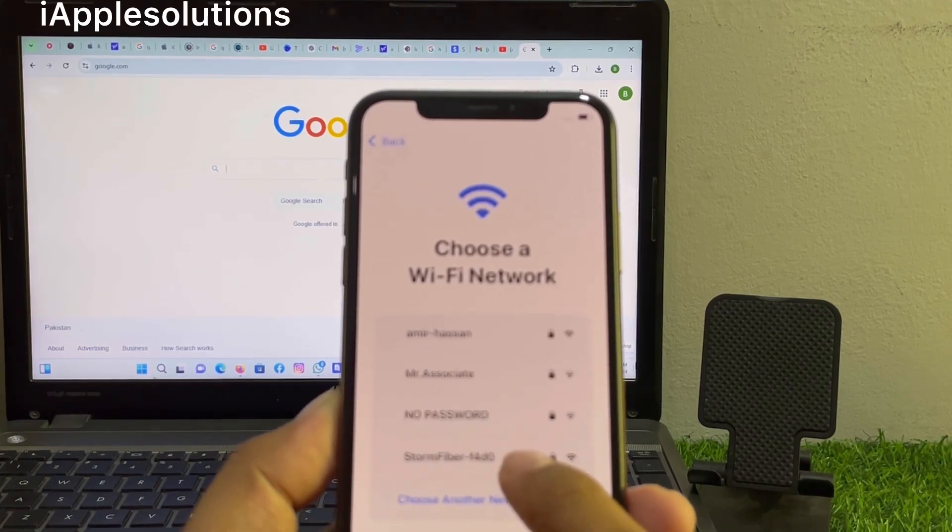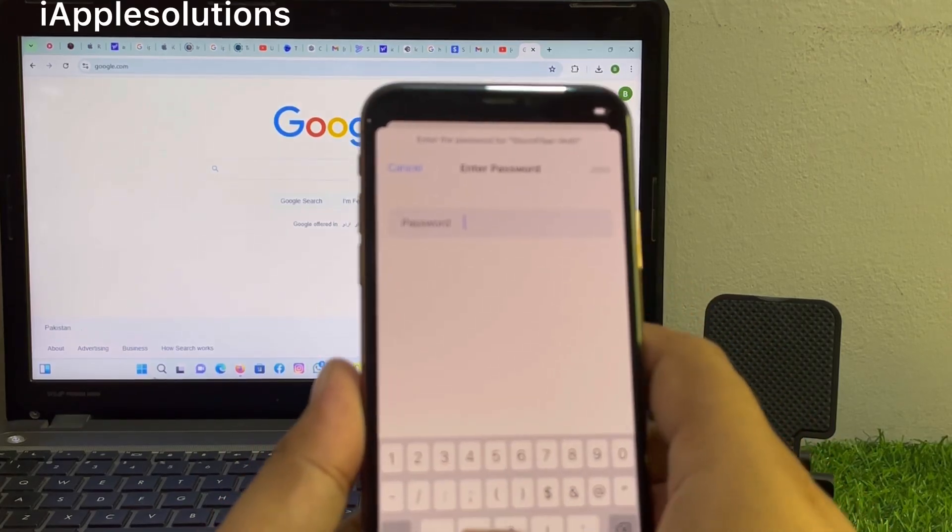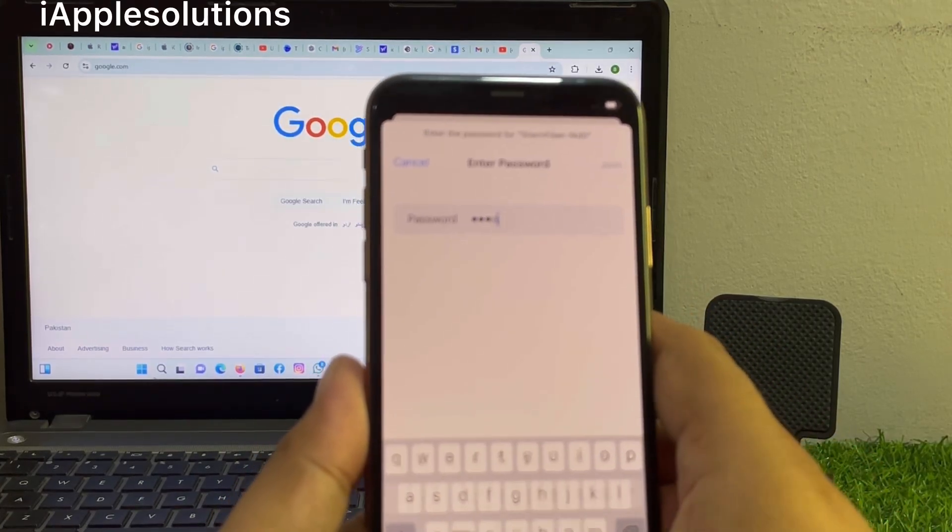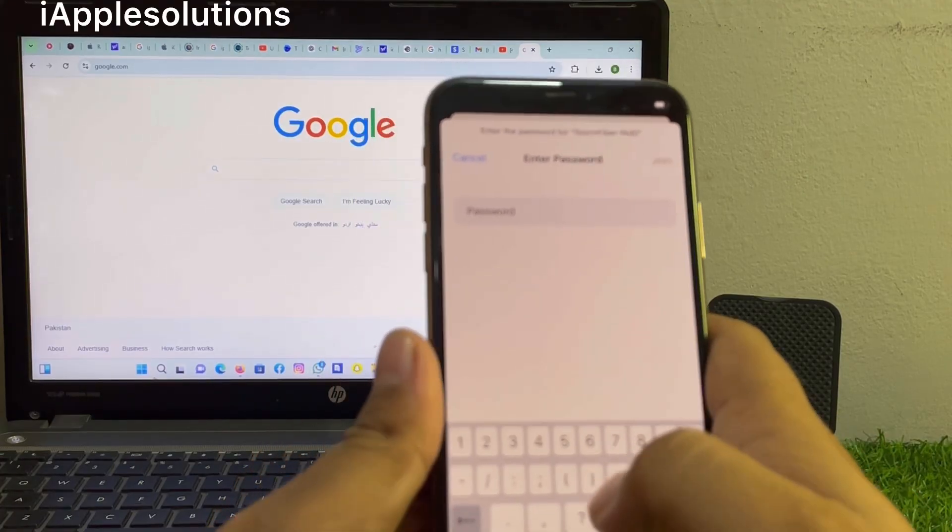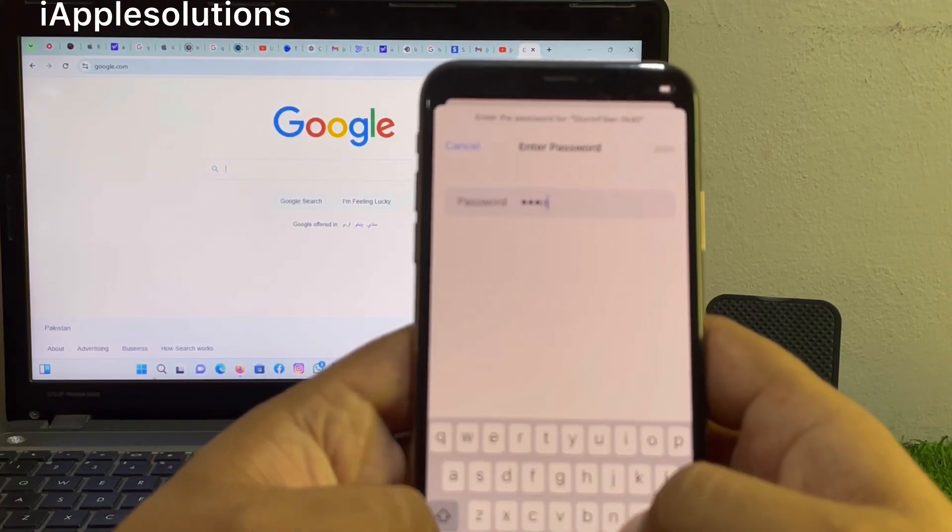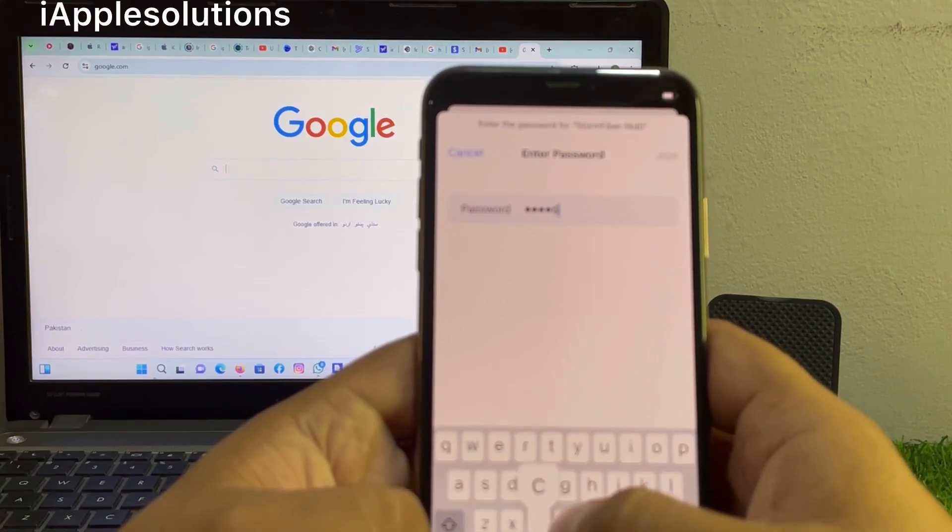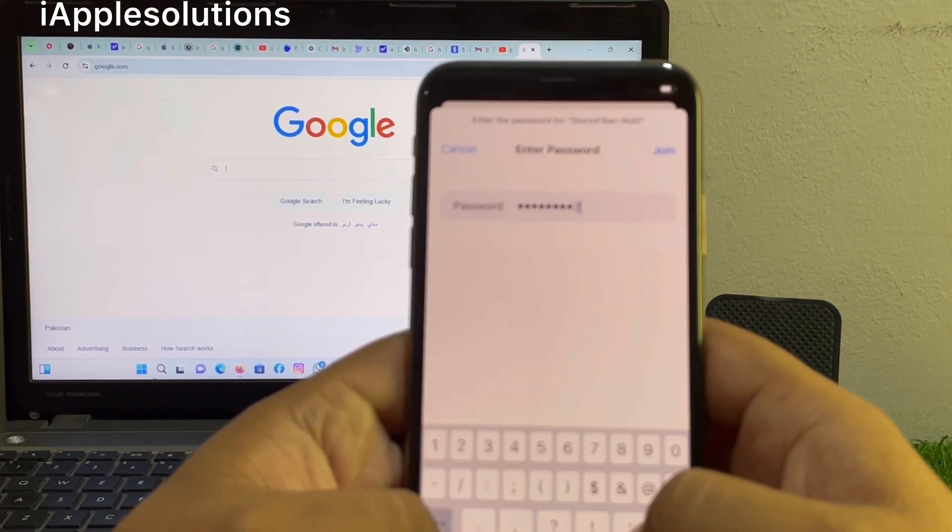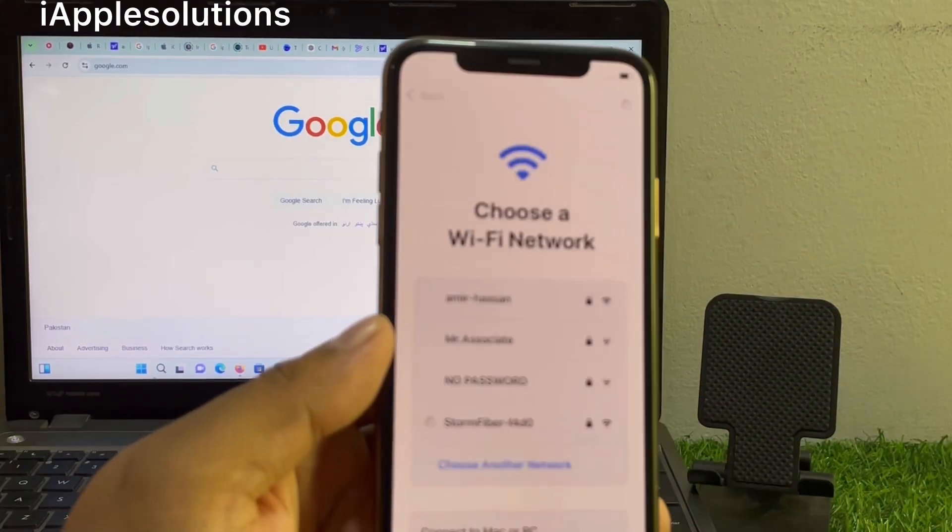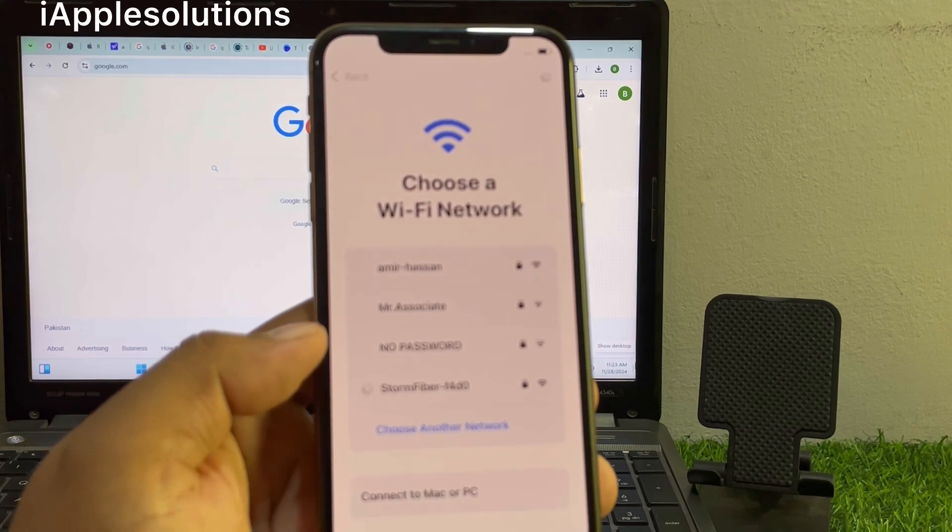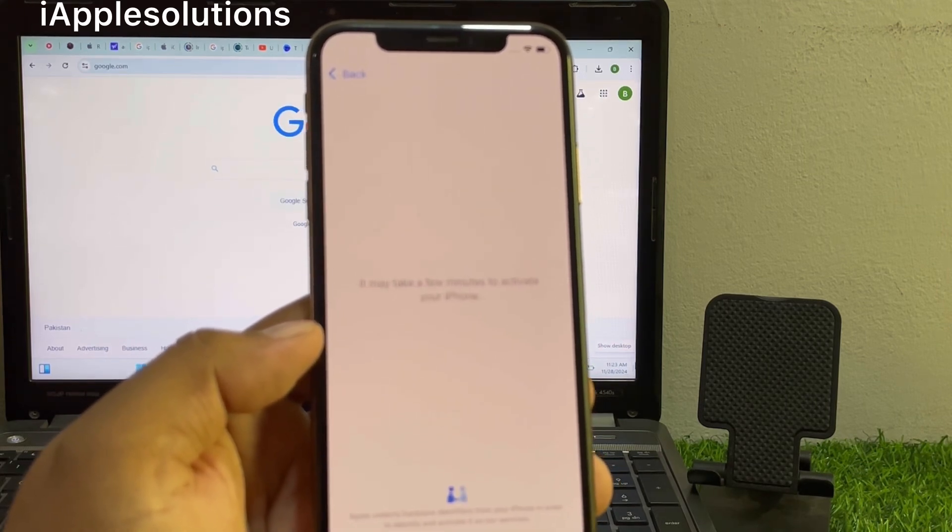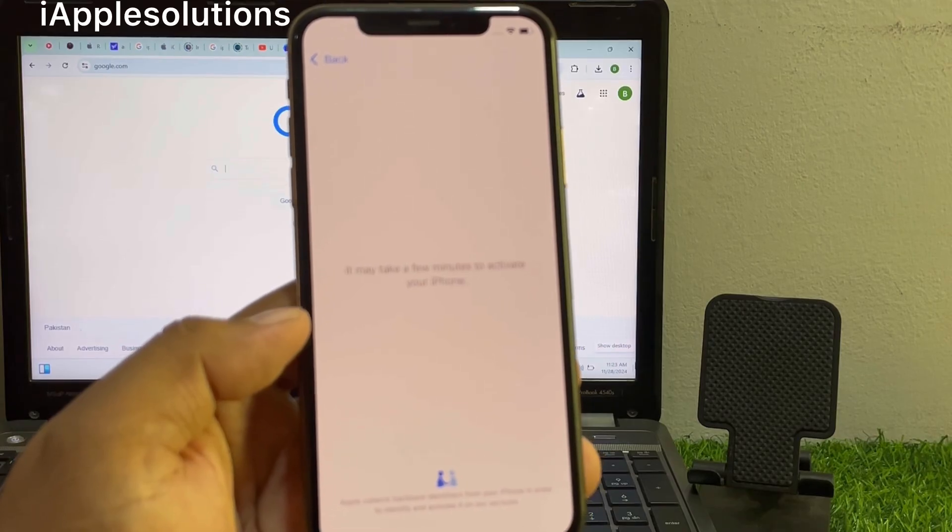Choose a network and simply connect your iPhone with Wi-Fi. Tap on join. You can see iPhone is connected to internet. It may take a few minutes to activate your iPhone. Wait 5 to 10 seconds.